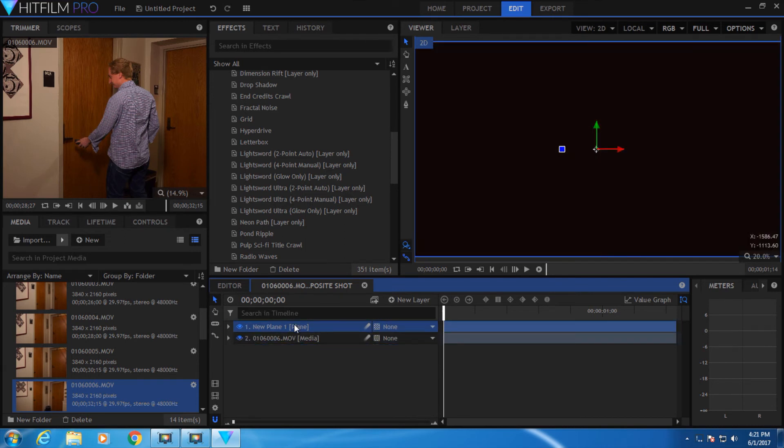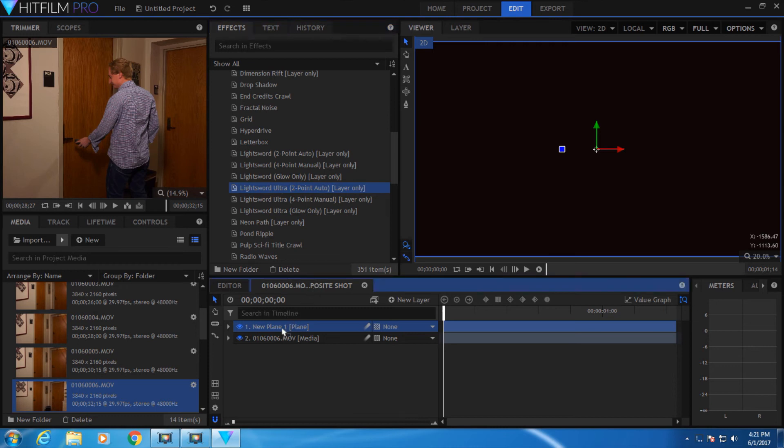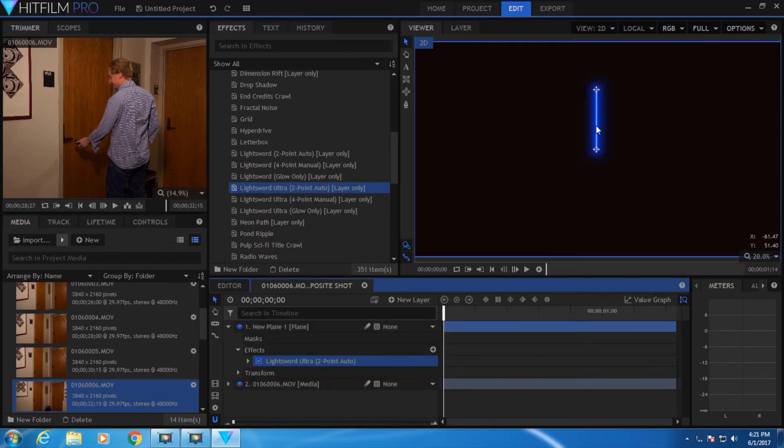Alright, we're going to add a light sword effect to this. Grab Light Sword Ultra. Let's do the two-point auto. Drag that to the new plane and drop it there. Now you should see your light sword on a black background.